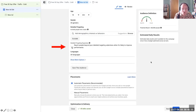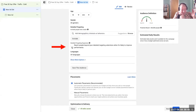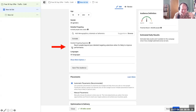We can also click on detailed targeting expansion. This allows you to reach people beyond your detailed targeting selections when it's likely to improve performance. Basically, Facebook is comparing people who are like the people you are advertising to, but who just don't have that particular characteristic — they share lots of other things in common. This expands based on the considerations of the algorithm.